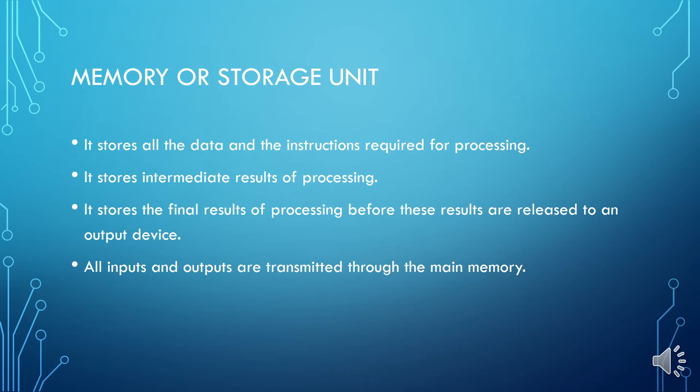So all those registers were having specific tasks. Like program counter was used to keep track of each and every instruction. Stack pointer and flags were having their own task. Flags were used for status. It was also known as status register and one was very much important for logical operations.